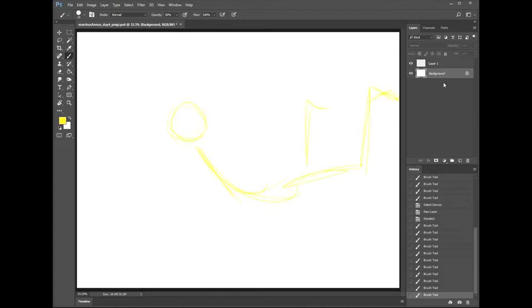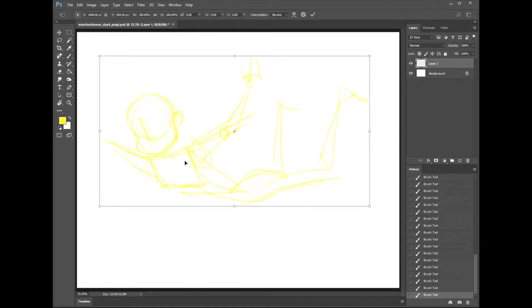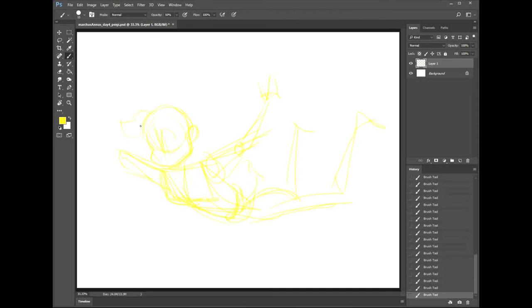What's up everybody? This is Preposterous Miss Bradley back again with another speed paint for March is Honest.